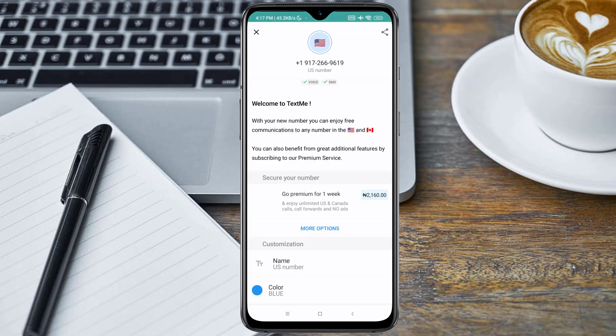Once you click Register, you'll be redirected to a CAPTCHA verification page. Click on I'm not a robot. Our US number is now created. This number is free, but you can pay a small fee to secure this number for a longer period of time.